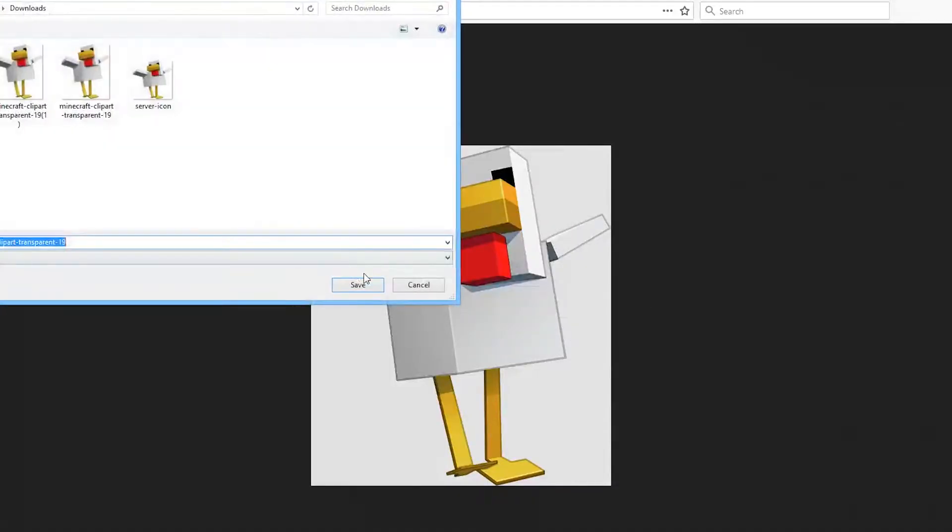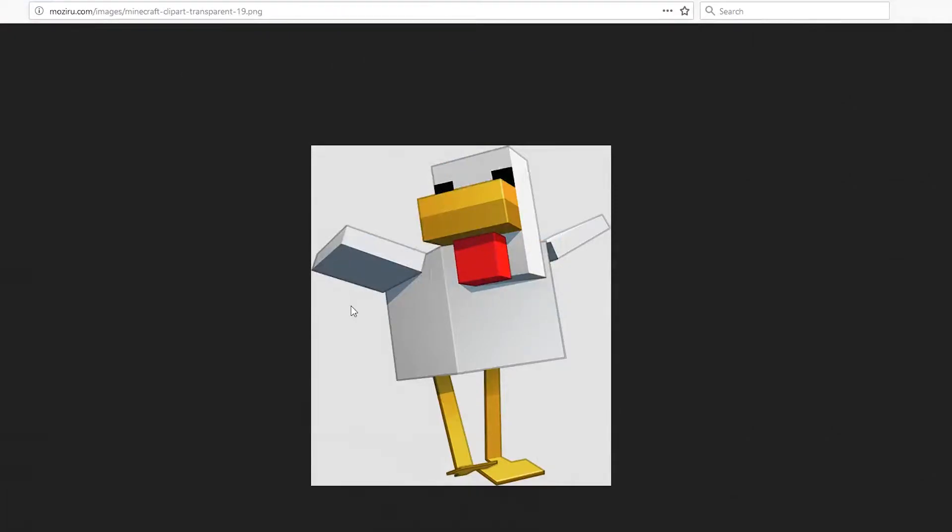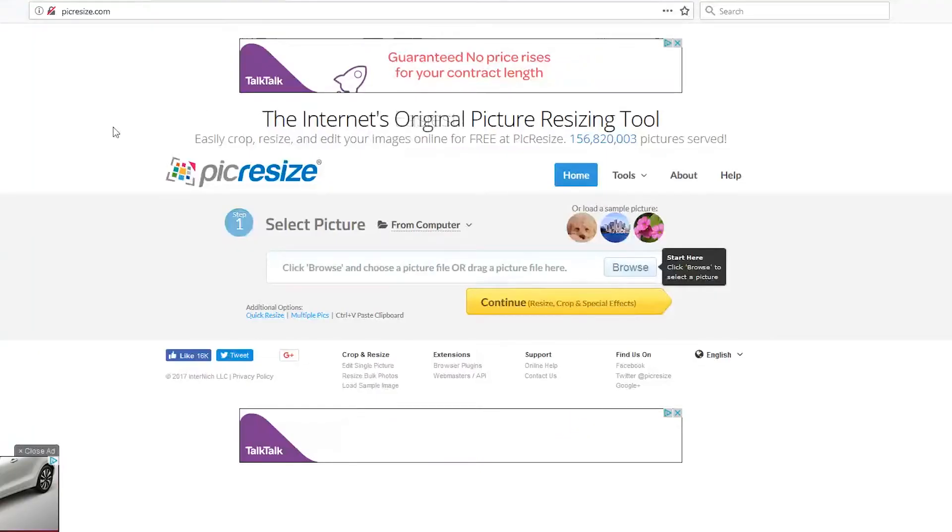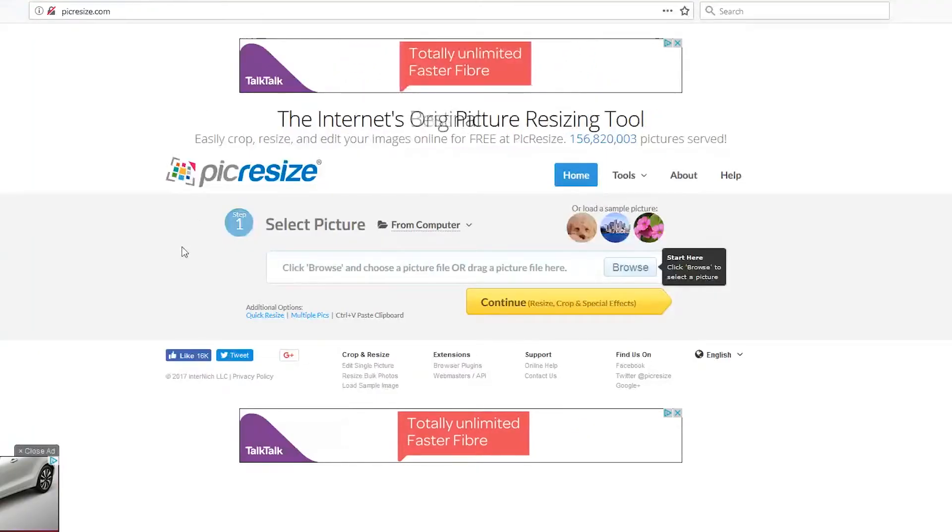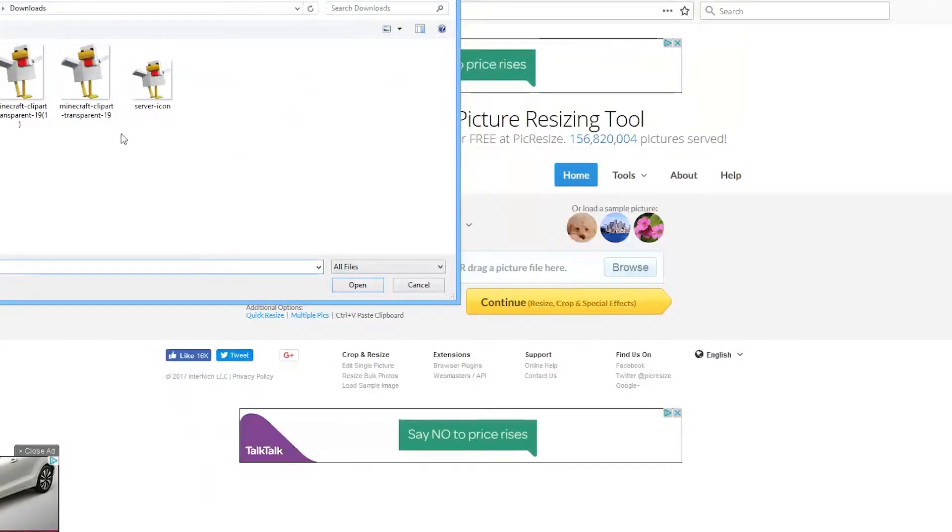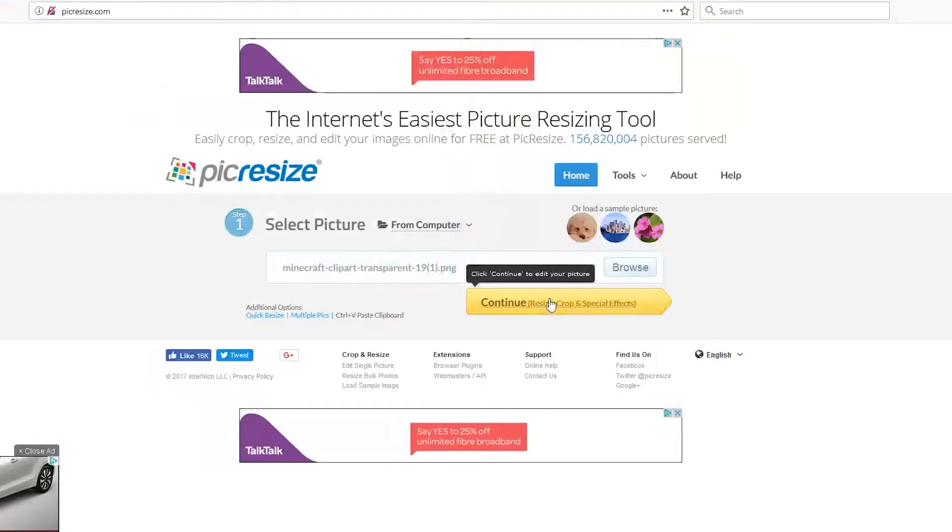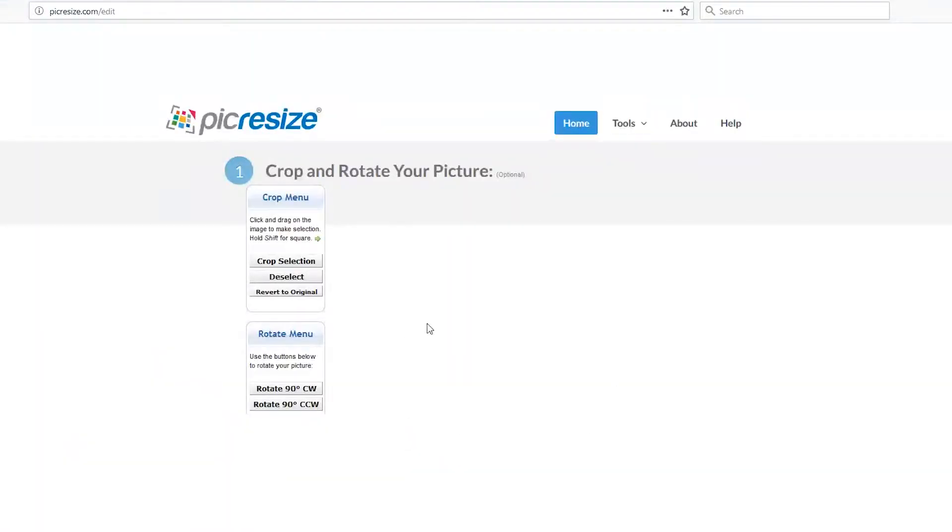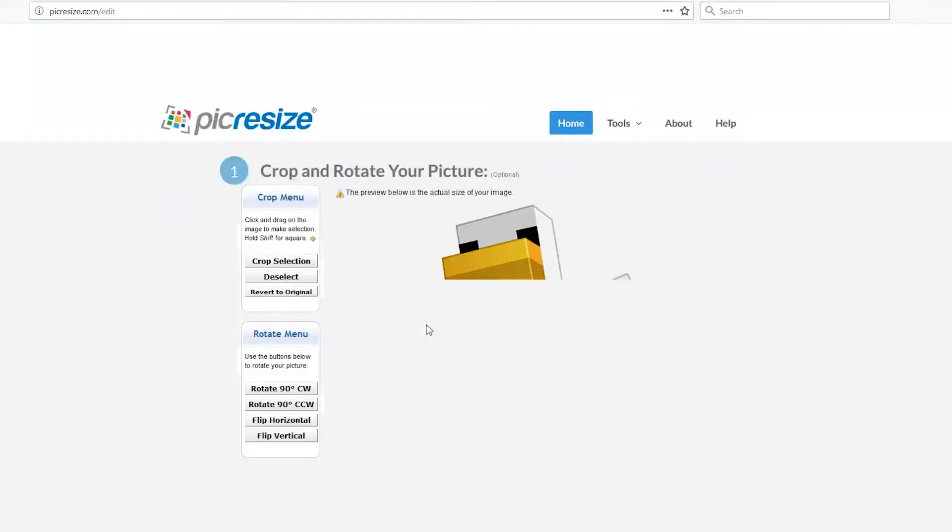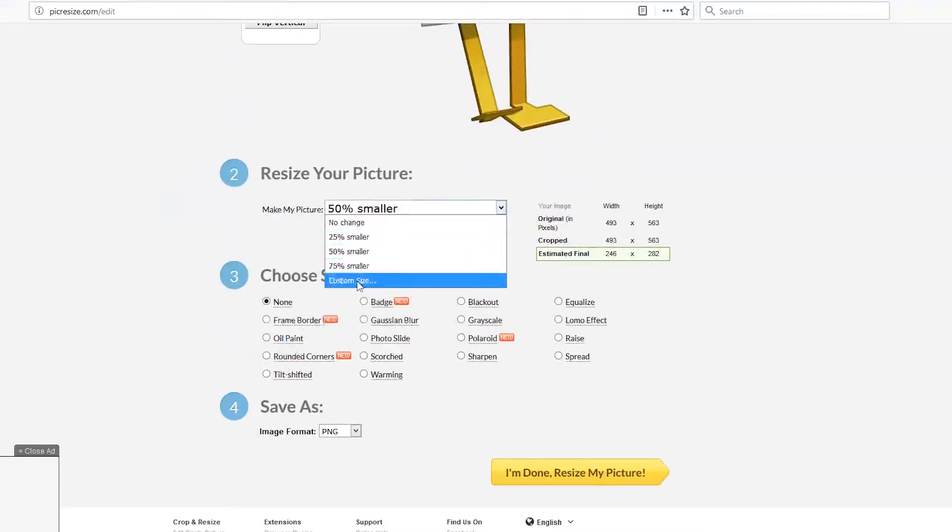Once you've done that, you can go to this website—picresize.com. It allows you to change the size and format of the image in order for it to work. Just upload your image, and once it's here we will need to change the size. Go to step 2, click custom size.